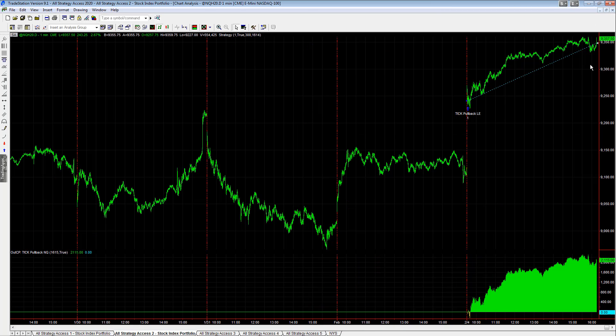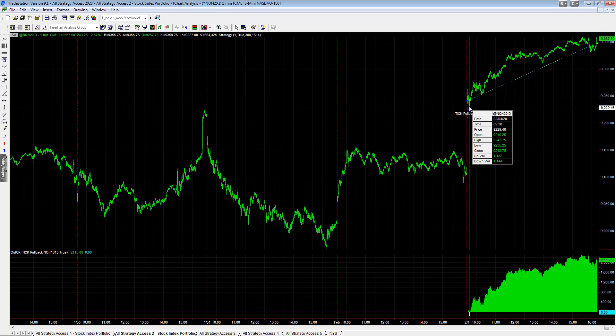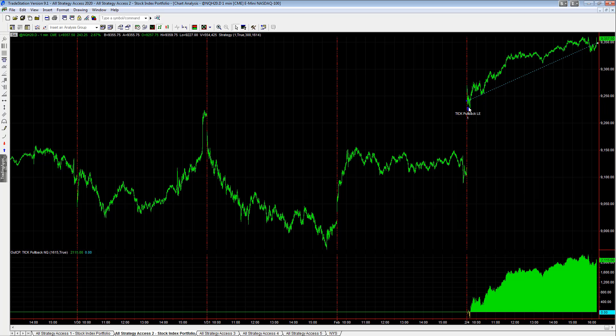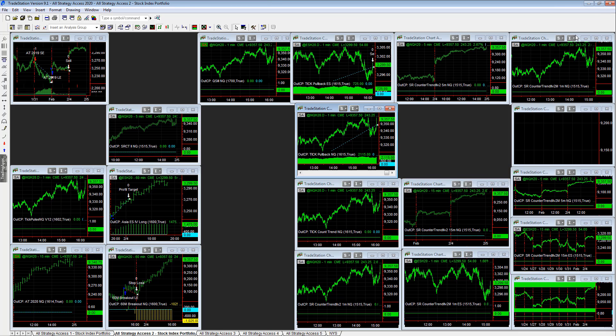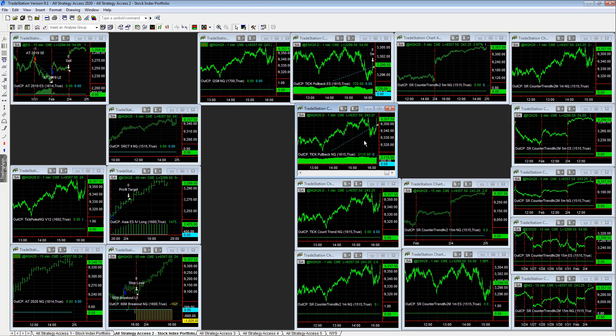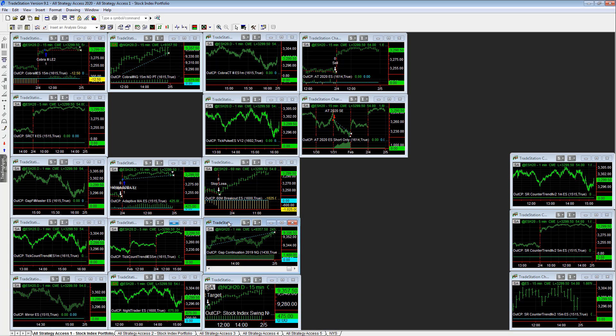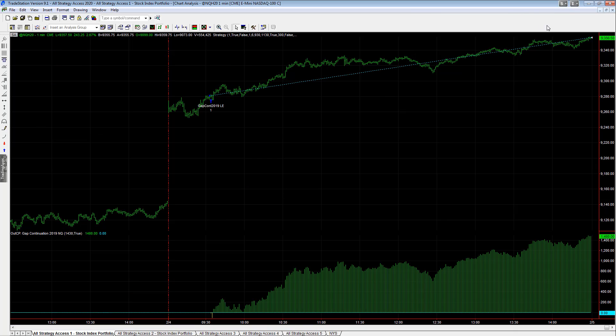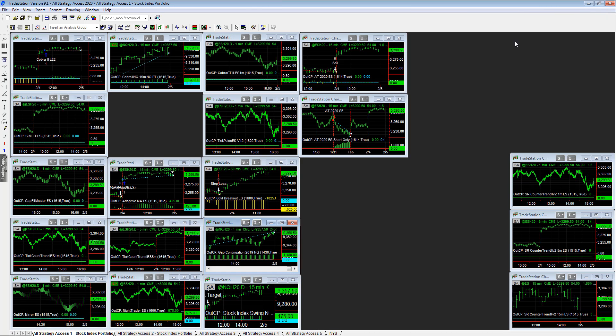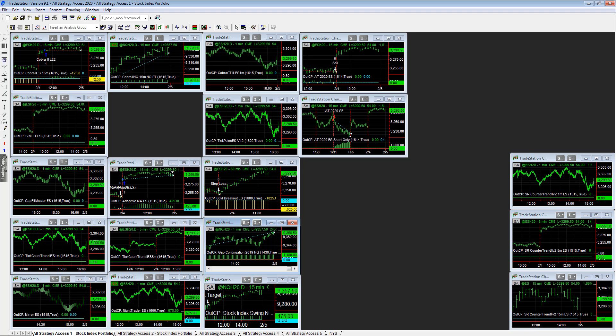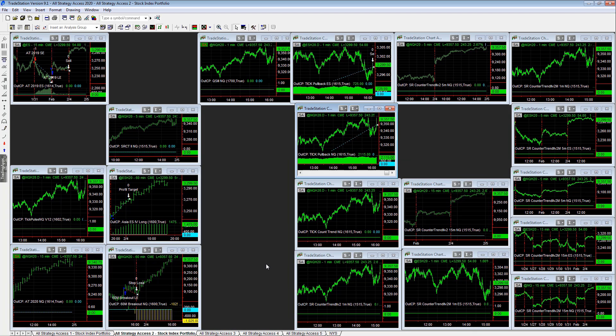Huge, huge gains on the NQ trades. I mean, this is a massive run up. It's hard to buy that gap up. You don't usually want to do that, but we had several strategies do it. We need to take a look at tick pullback. That's plus 2100. You look at gap continuation at 1400. And Cobra 3, plus 1600 there. So those three strategies alone, $5,000 on the NQ. These three strategies make $5,000 on the NQ.